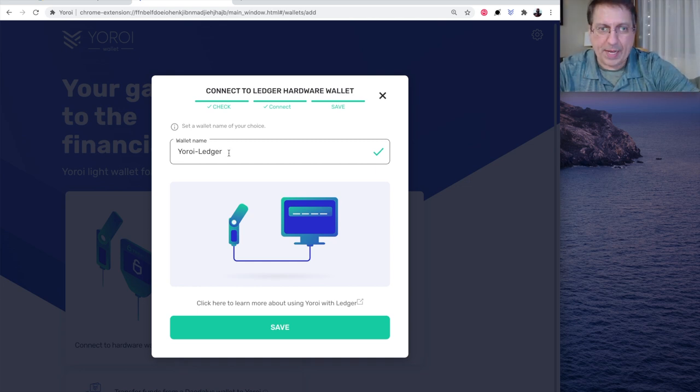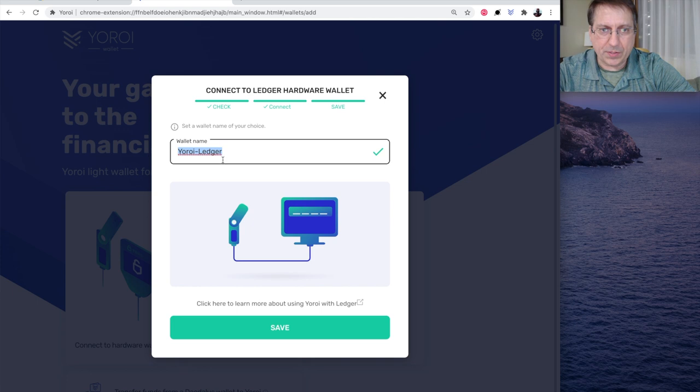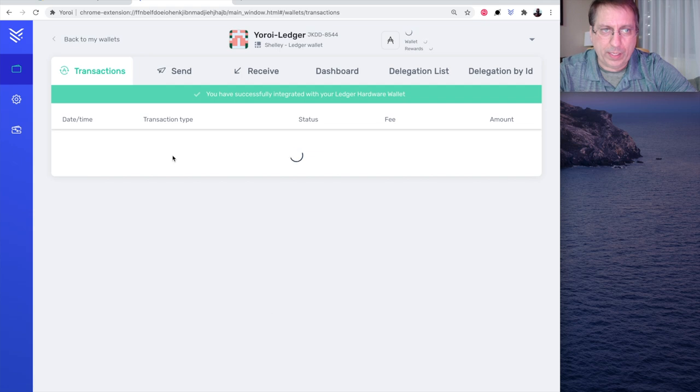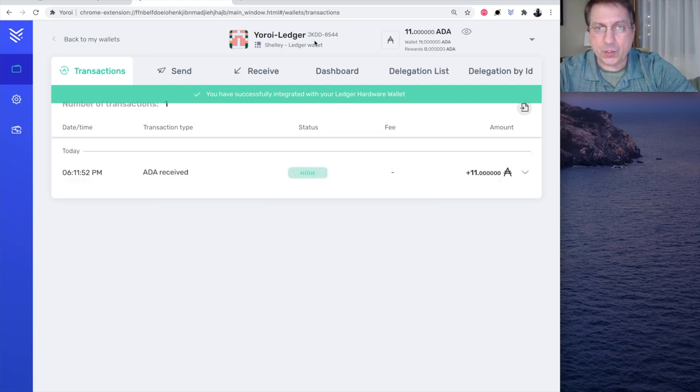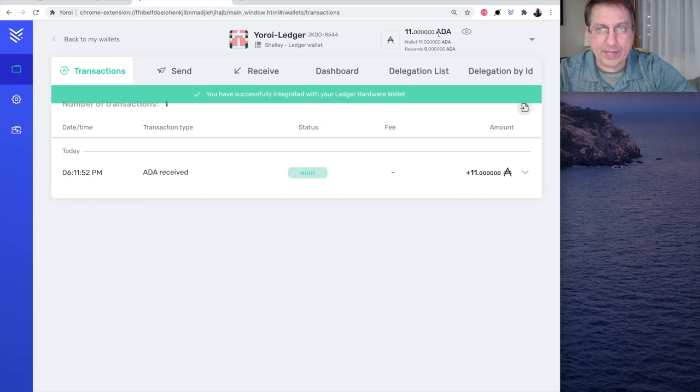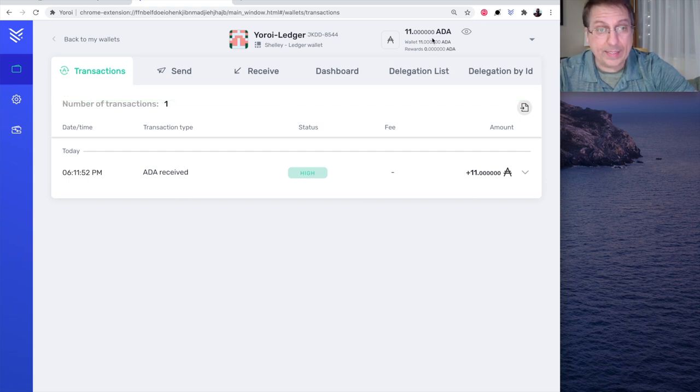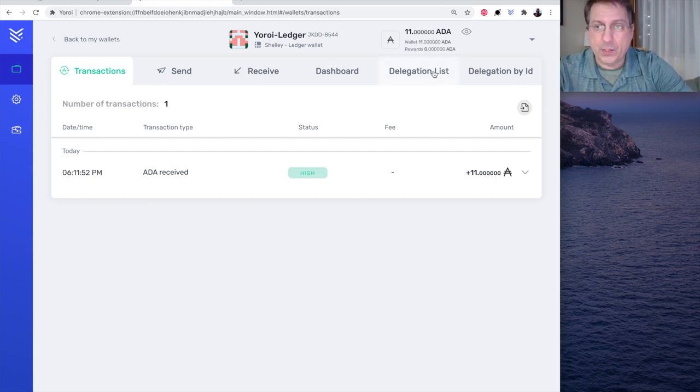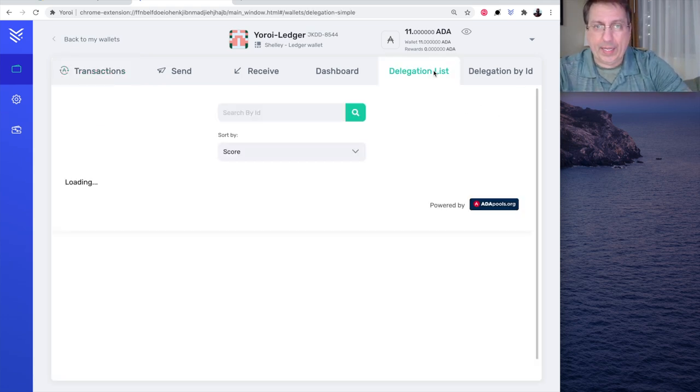So, at this point, it's asking us to name the device here. I'm going to just leave it at Yoroi Ledger. And hit save. And now I have a wallet here called Yoroi Ledger. Right here. Now, I've set this wallet up previously. So, it has 11 ADA in it. And I did a test send of 11 ADA. At this point, we can delegate that.